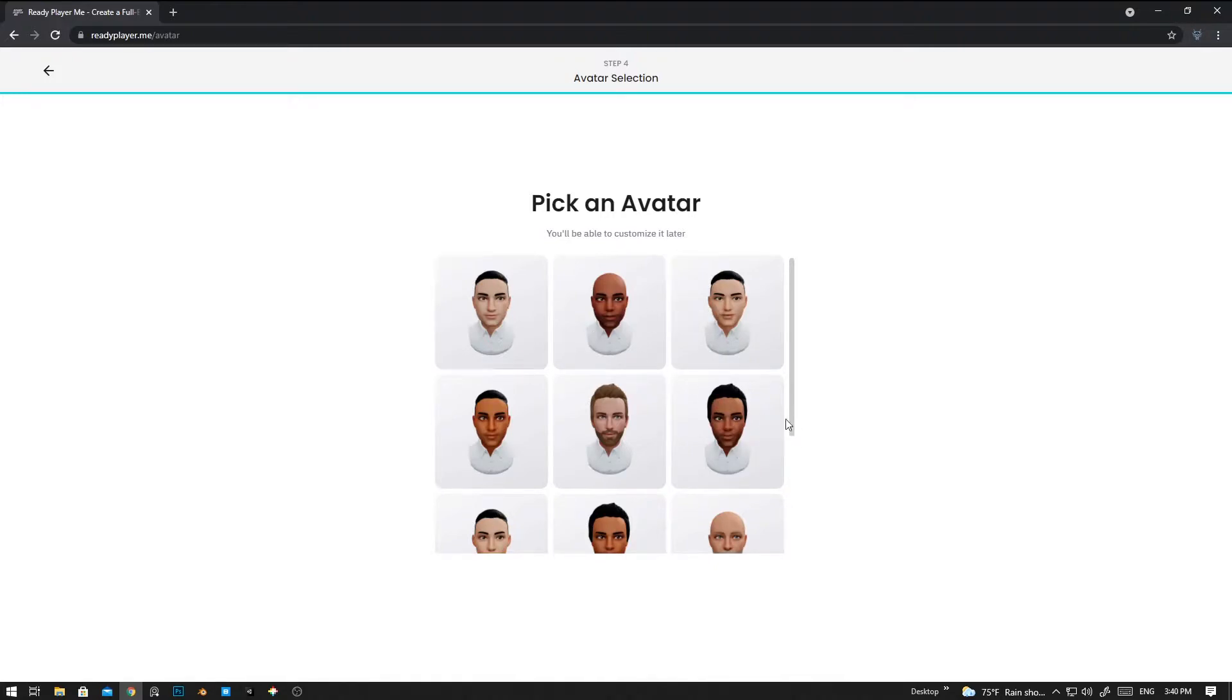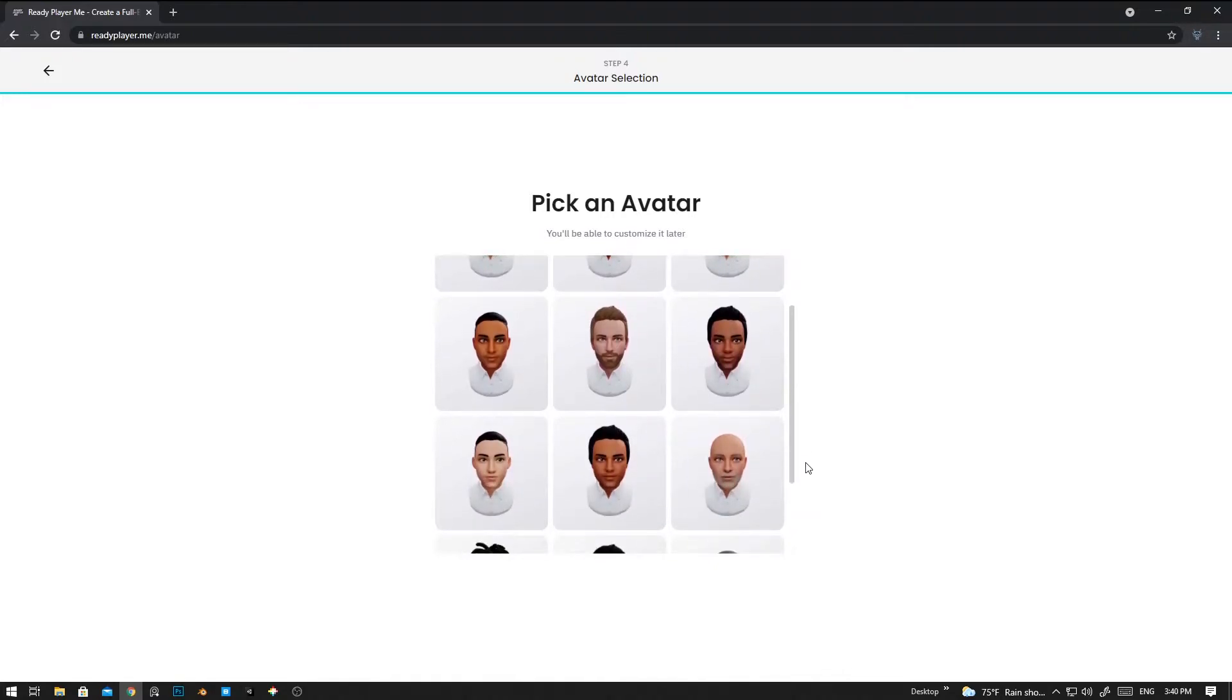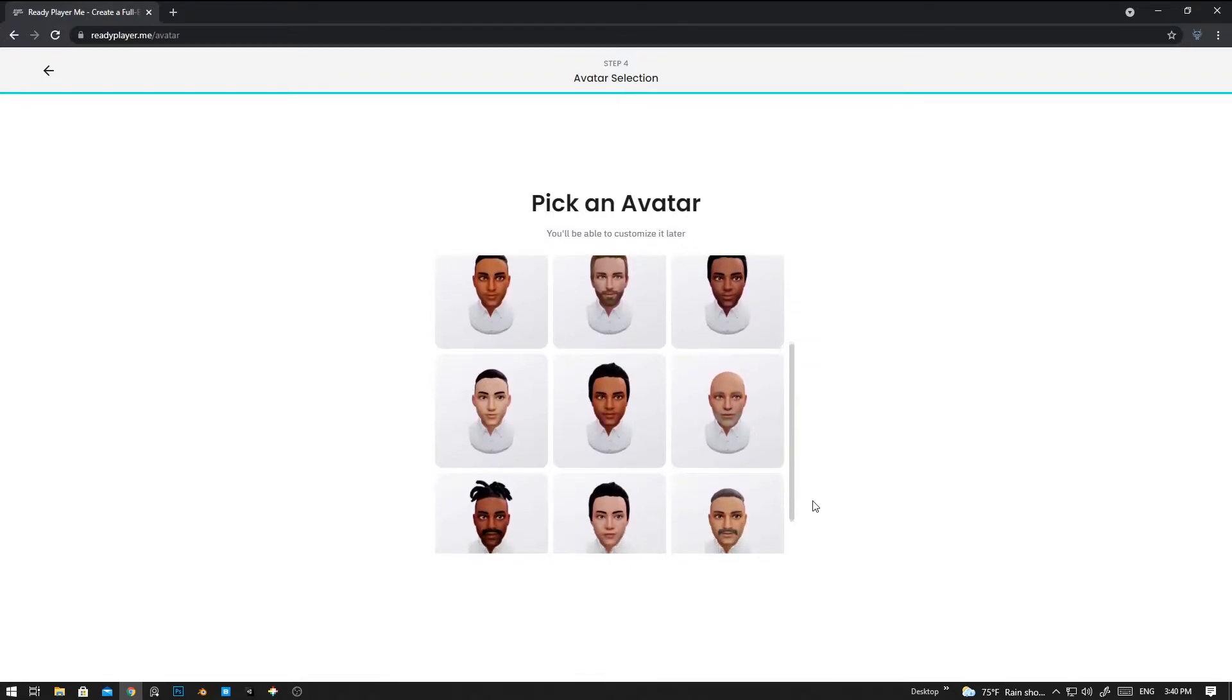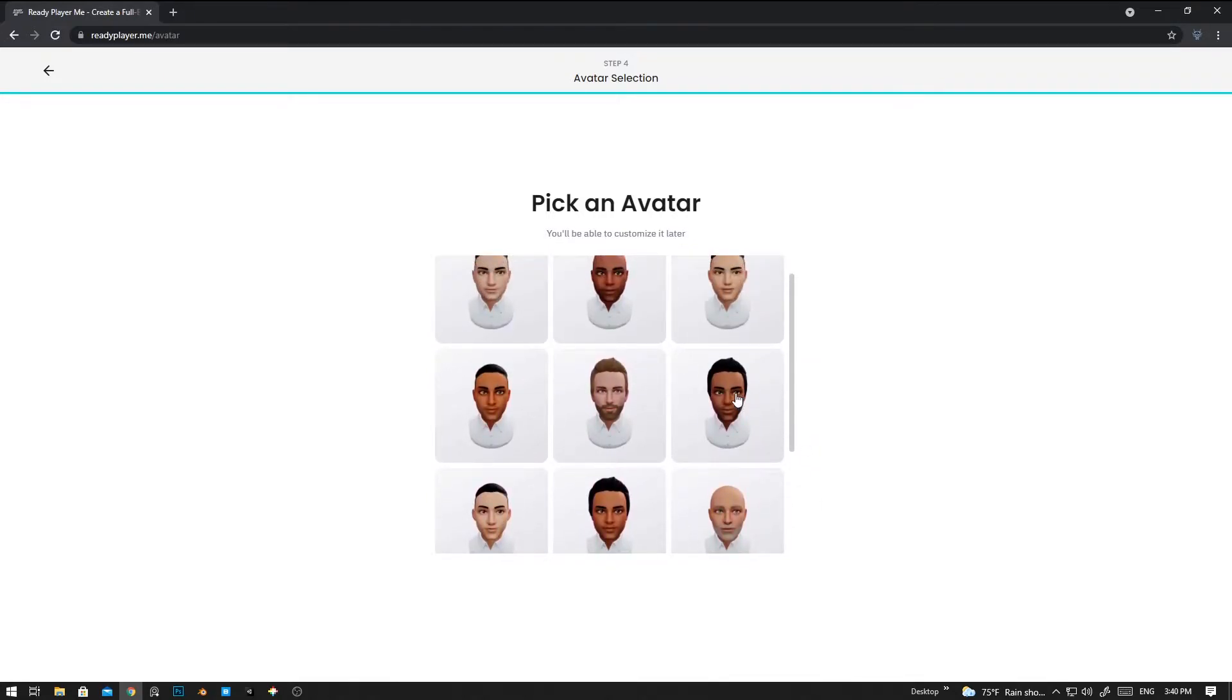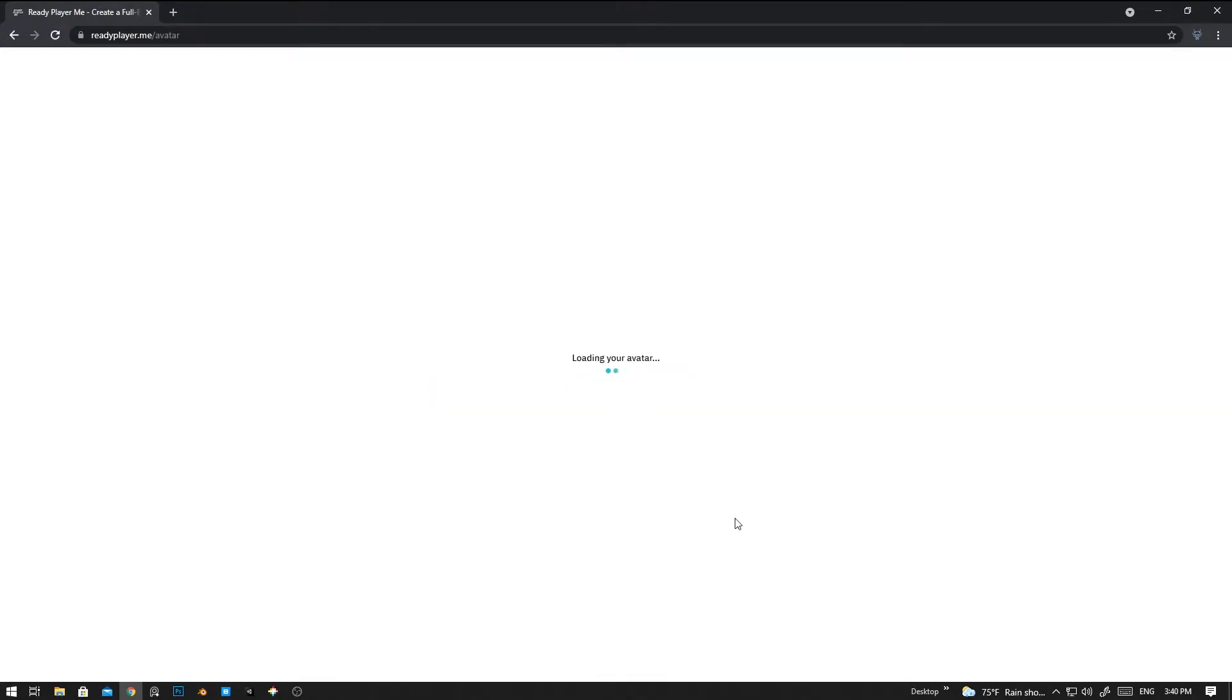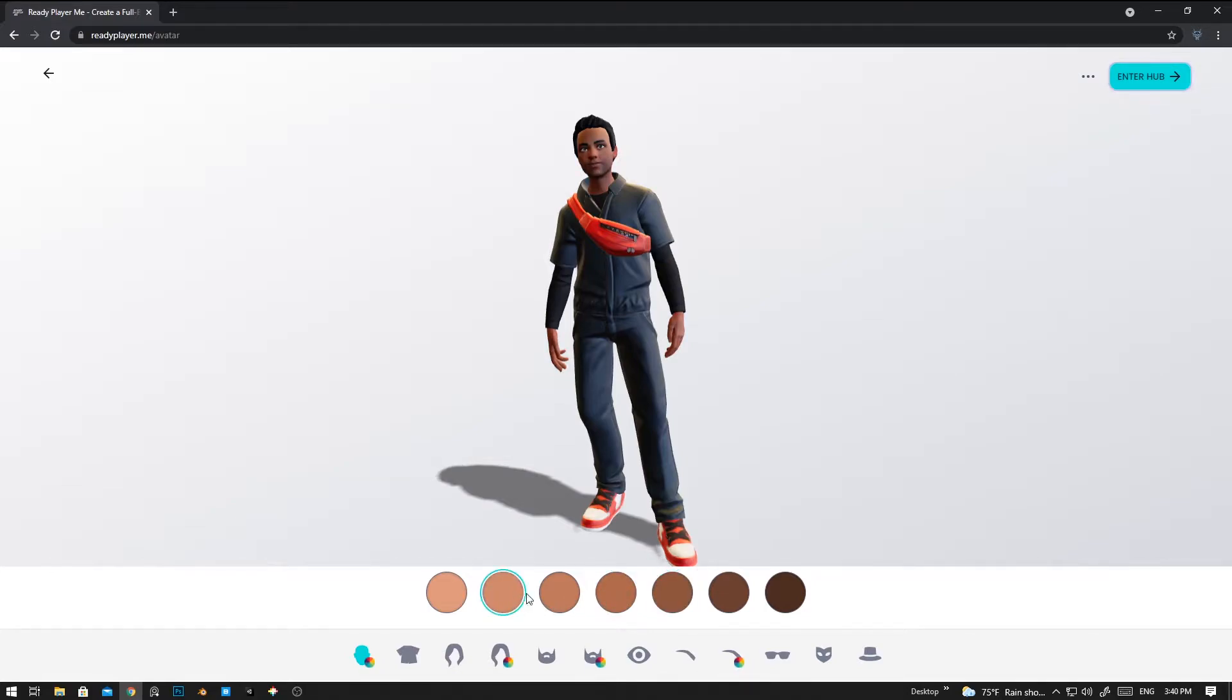From this you can choose an avatar, any avatar that you like. Right now I'm going to use this one. Now we can customize the character in this area. First of all, we can create a new character.